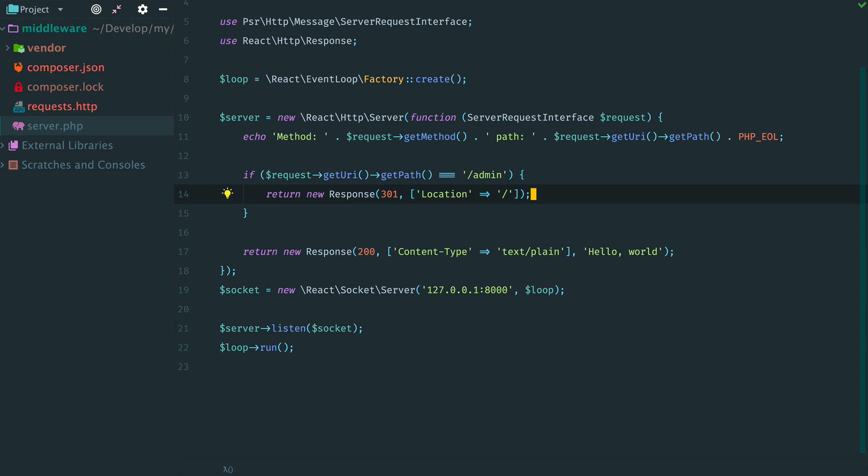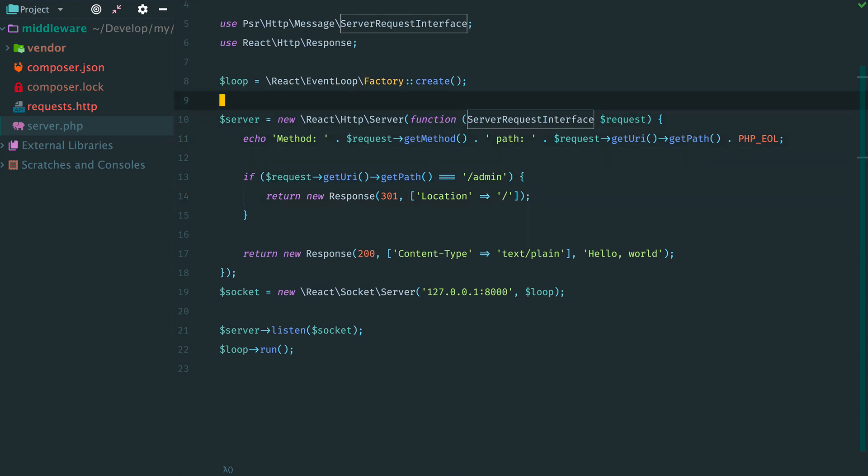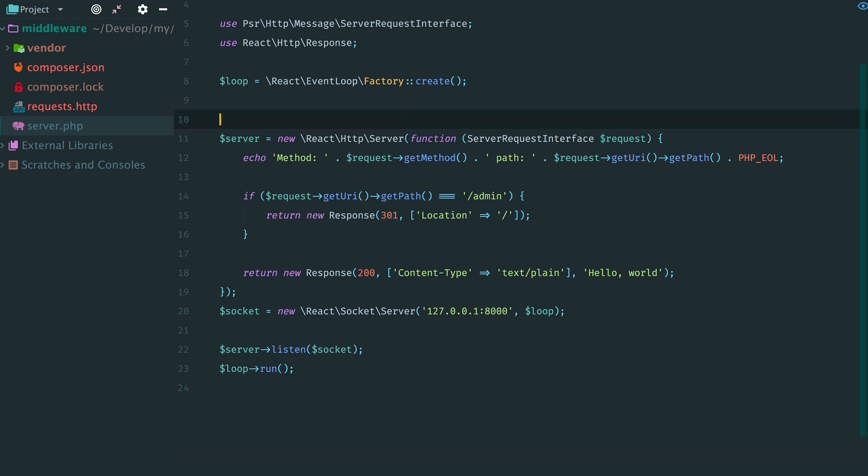This request handler very quickly will become hard to maintain. So to fix it, we can extract these three parts into their own middlewares. We start with the first one and it is logging.